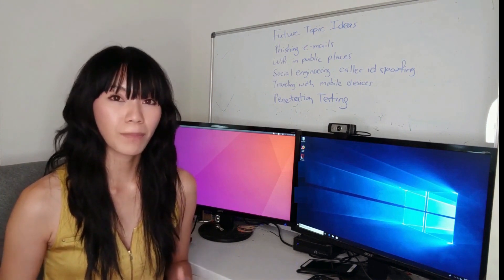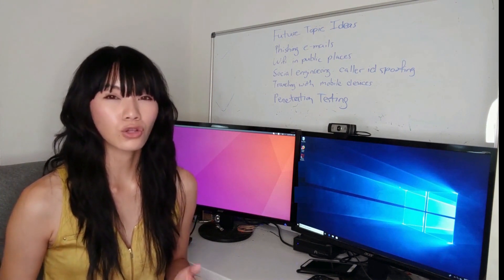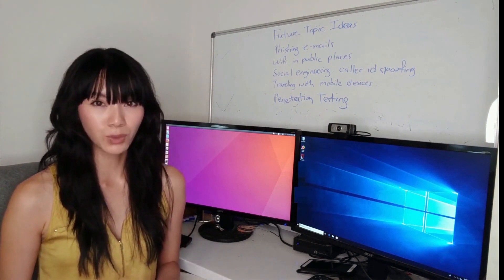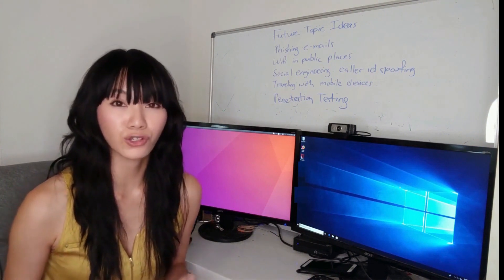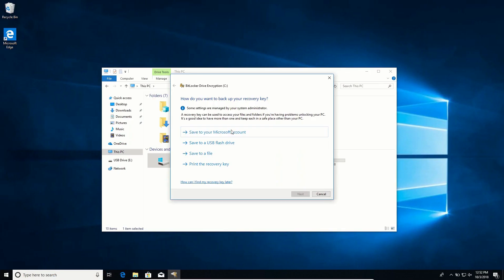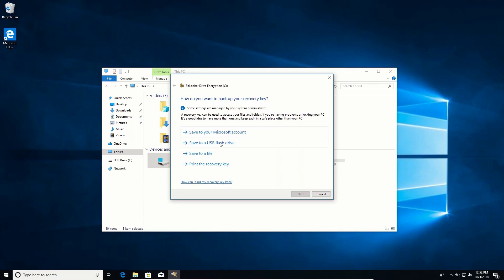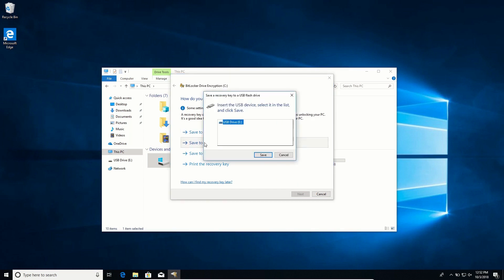If you're using BitLocker, losing your password could mean losing all your stored data. So Microsoft does recommend that you do a backup of your key and save it in a safe place.